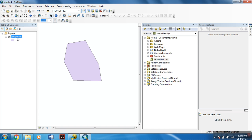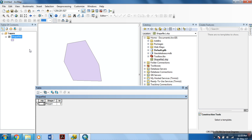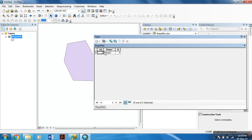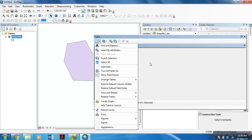So, if I open the attribute table. Now, my attribute table contains only three fields. So, if I want to add more than three fields.